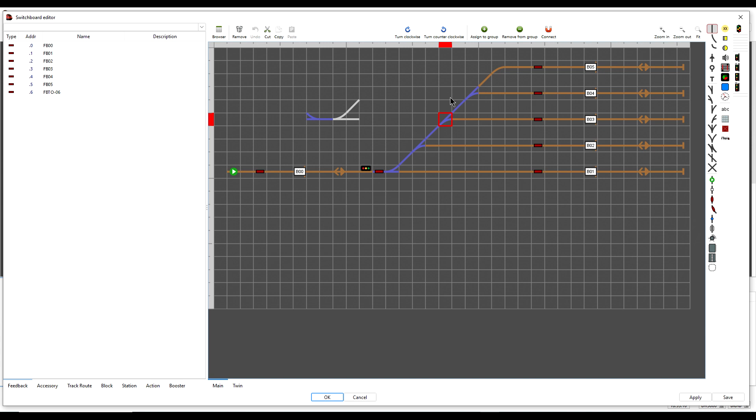If it is not possible to group the section of track on the sharp end of the turnout, such as in this example where the straight section of track is already grouped to another turnout, then it is okay to group the track on the blunt ends.